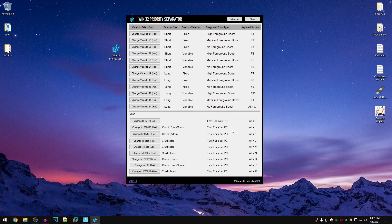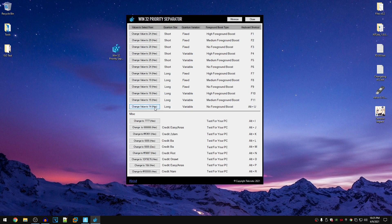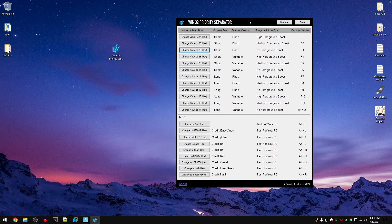There are actually two main methods of using this program. All you need to do is just go ahead and open up this program. Then you can go ahead and click on any of these buttons to apply the value. For example, if I go ahead and click on change value to 14 hex, this is going to change the Win32 priority separation value to 14 hex.